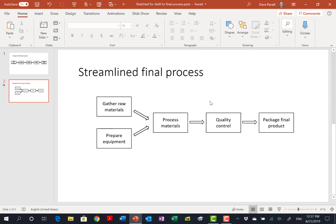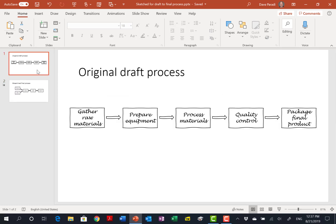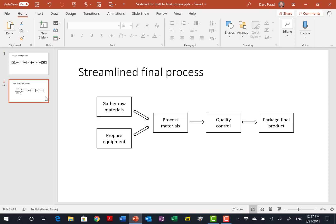So that's how you can use the sketch shapes feature to move from a draft process to a final process, and the visual reinforces the message you're delivering for your audience.